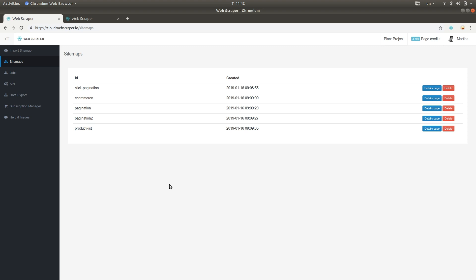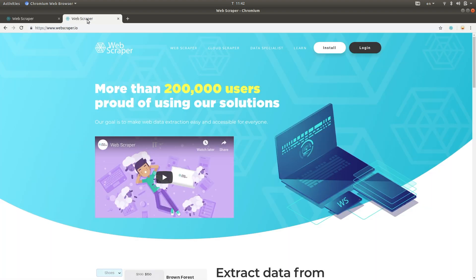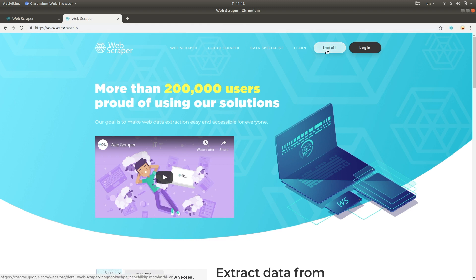To use Web Scrapers Cloud, you must first install and learn to use the Web Scraper browser extension. To do that, please visit the tutorial section of our website.